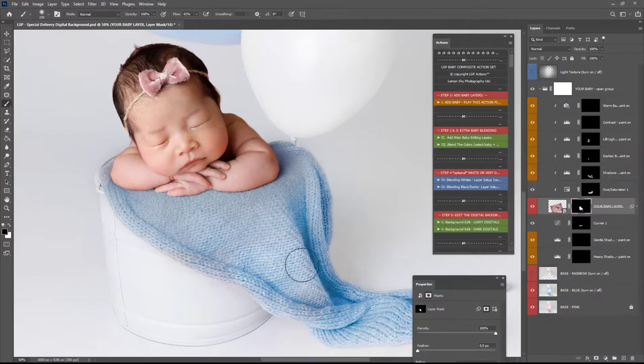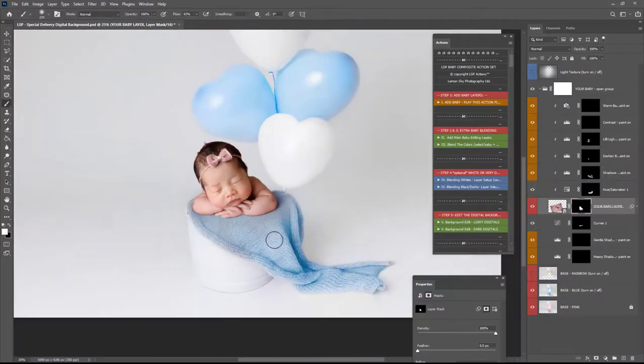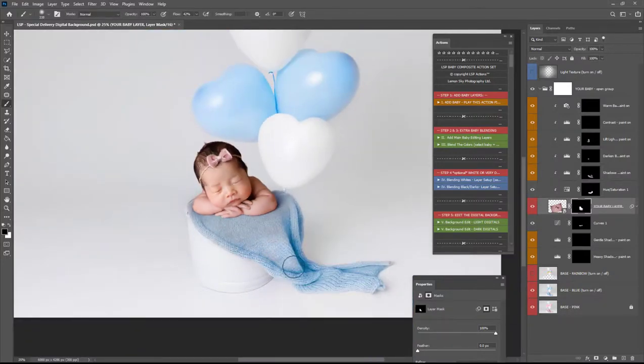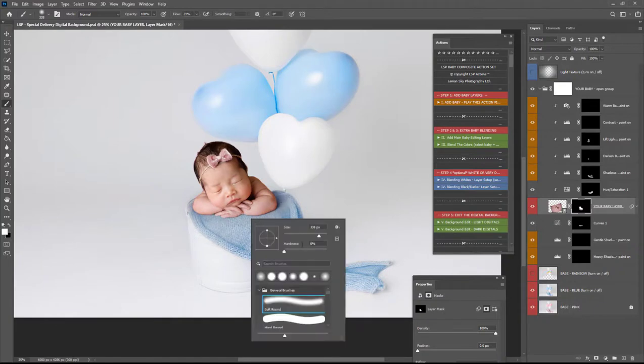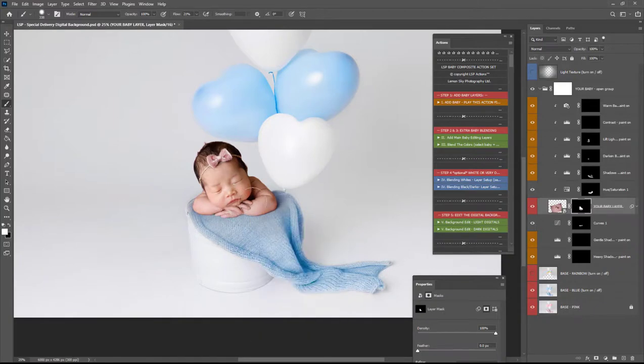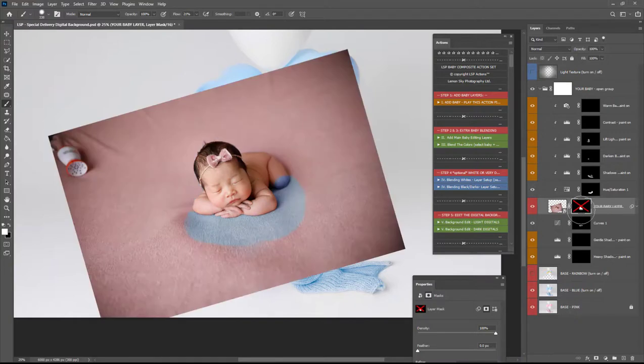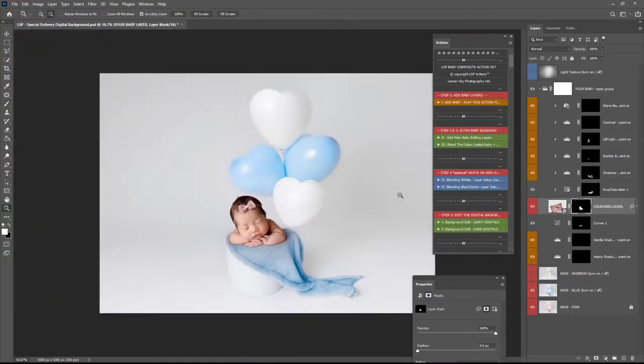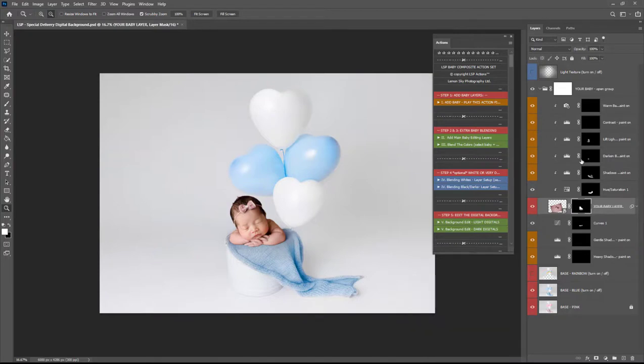If you own the actions the LSP digital background actions you can play blend the colors and it will just do all this for you makes it all a lot easier of course you still need to mask and paint in but it sets everything up for you so there you can see we've changed the color to the original pink blanket to this blue tone here to match with the blue digital.